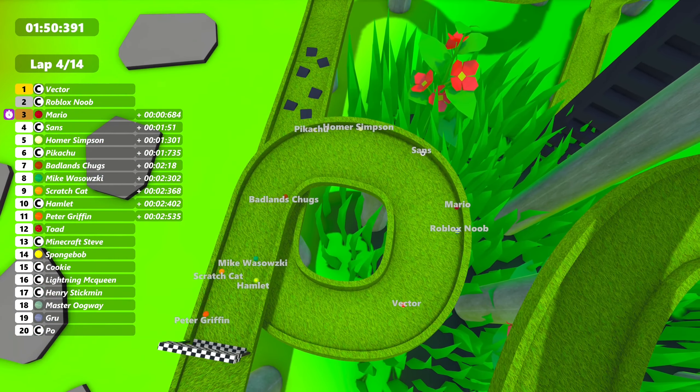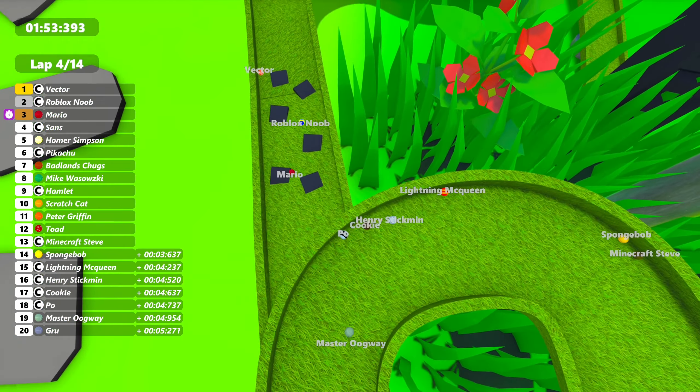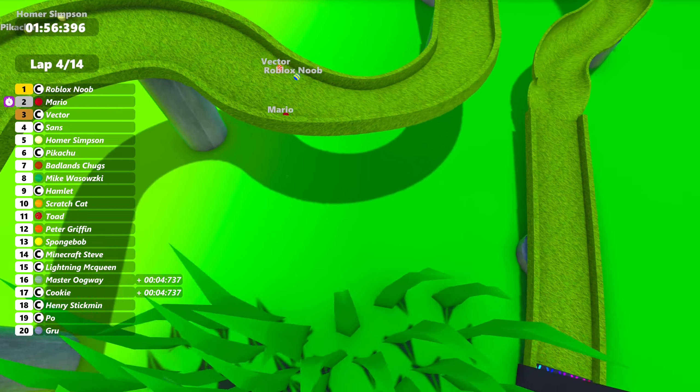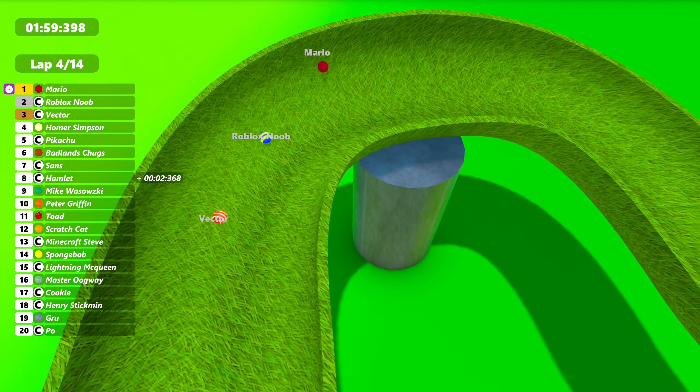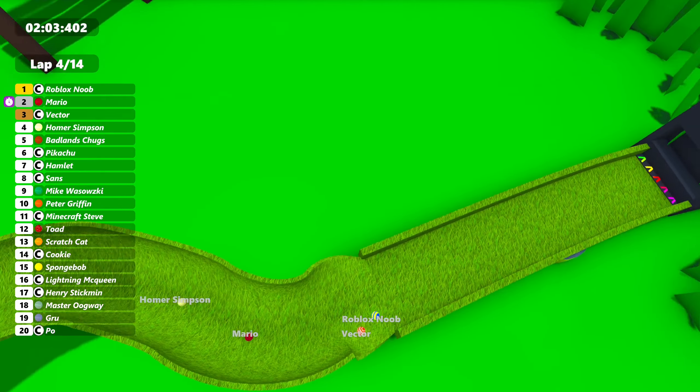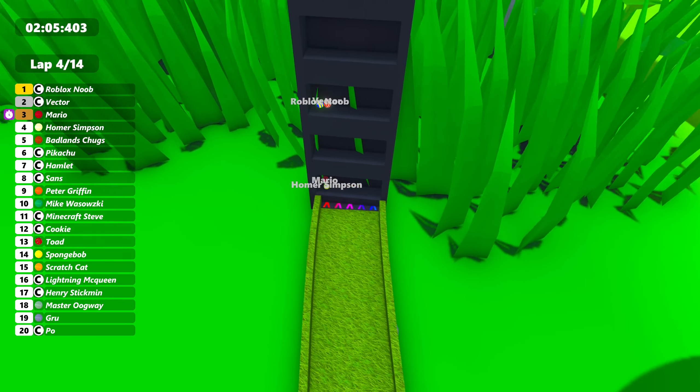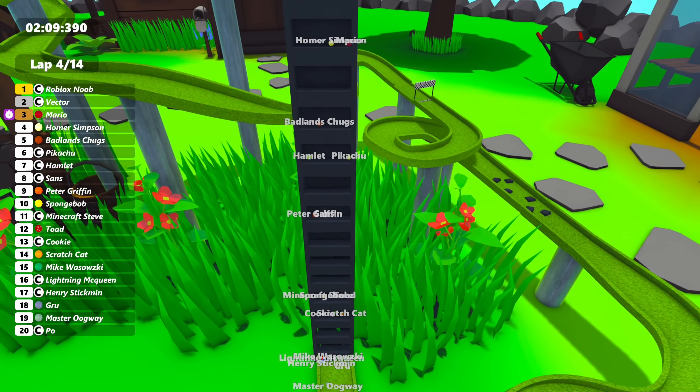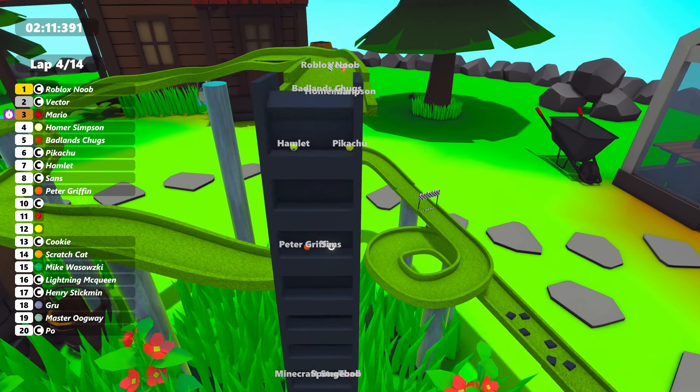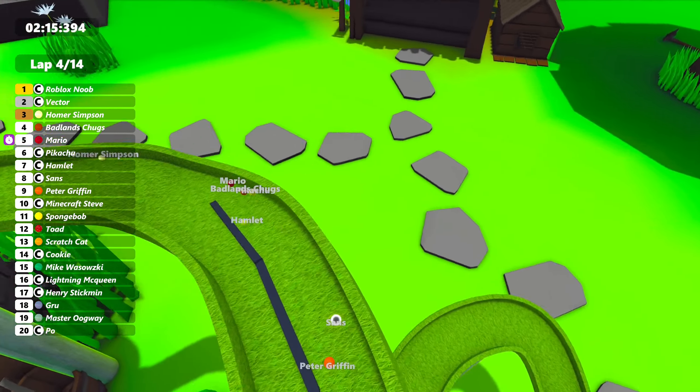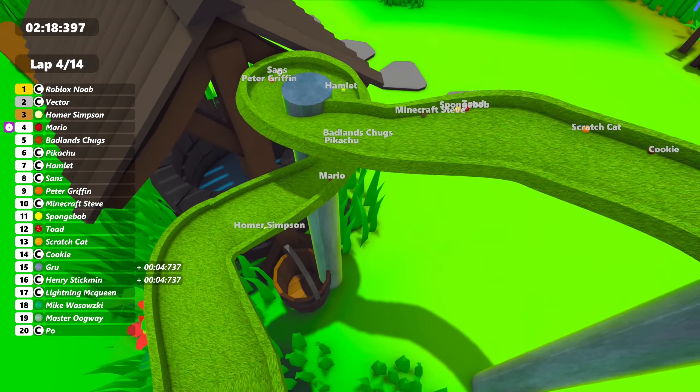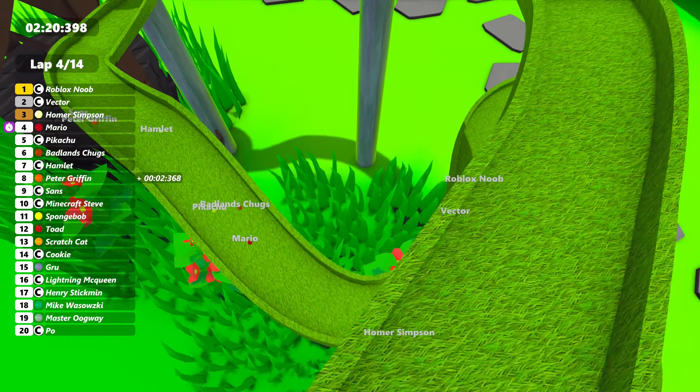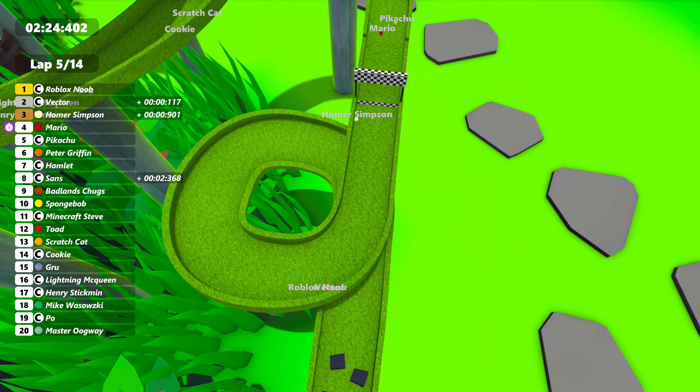Vector holding the lead. And has actually been able to keep it, but loses it there down to third. But trying to make up spots there. Mario's now the one in front. What's going to happen here? Mario loses two positions right there. And he's about to lose a third. Homer Simpson trying to take third for right now. Roblox Noob and Vector cover two up front. Homer Simpson overtakes Mario for third. See Badland Chugs and Pikachu trying to overtake Mario. Badland Chugs falls in the process.